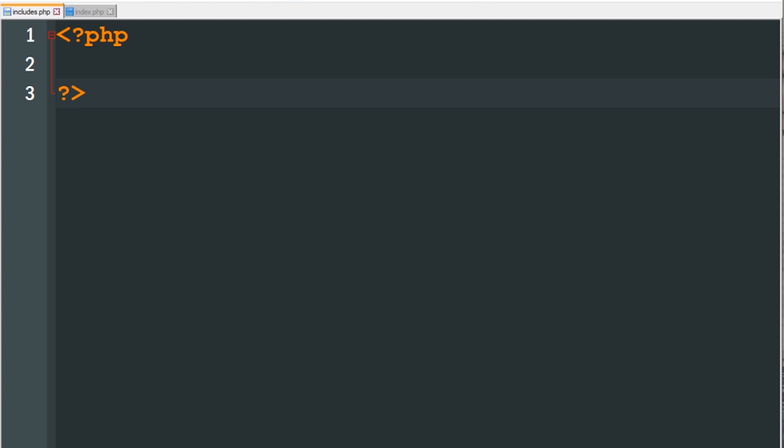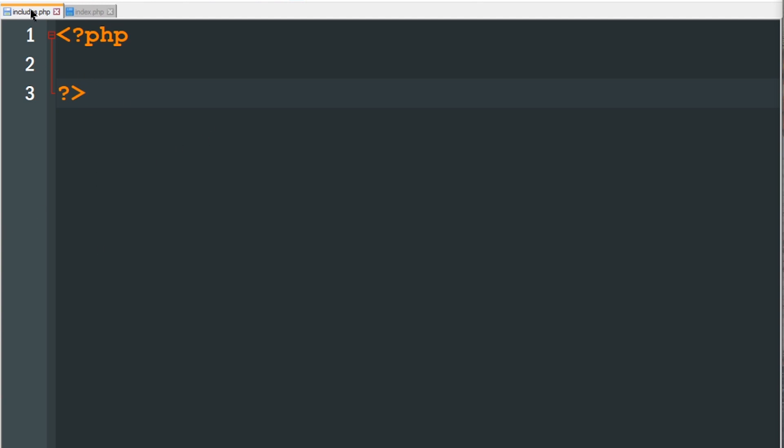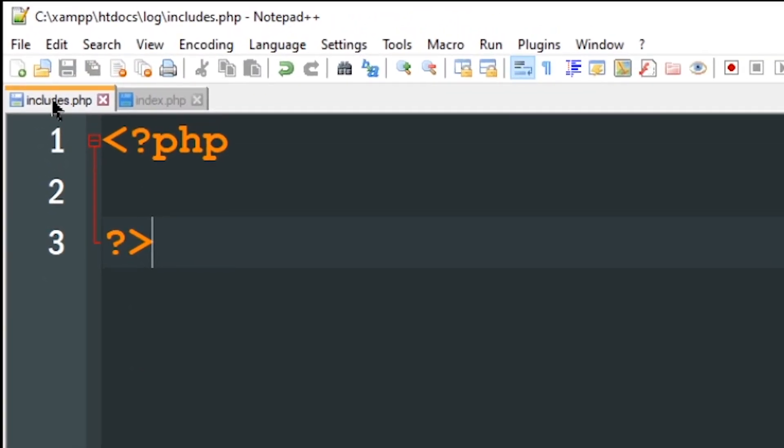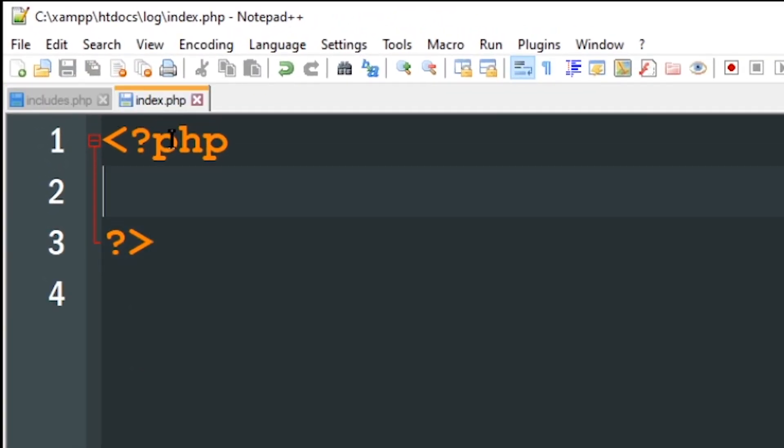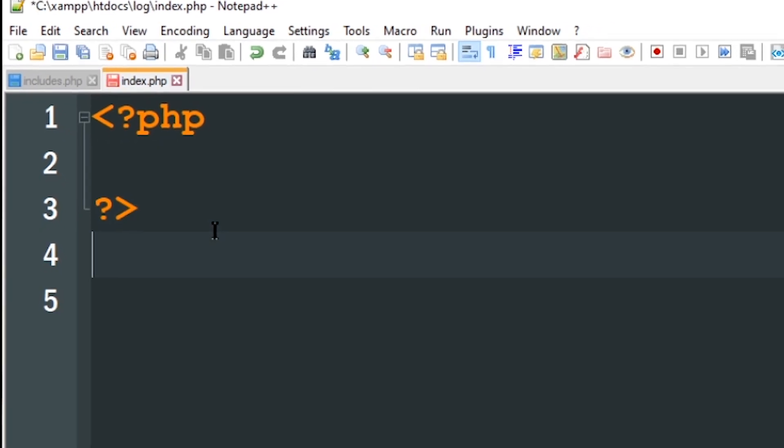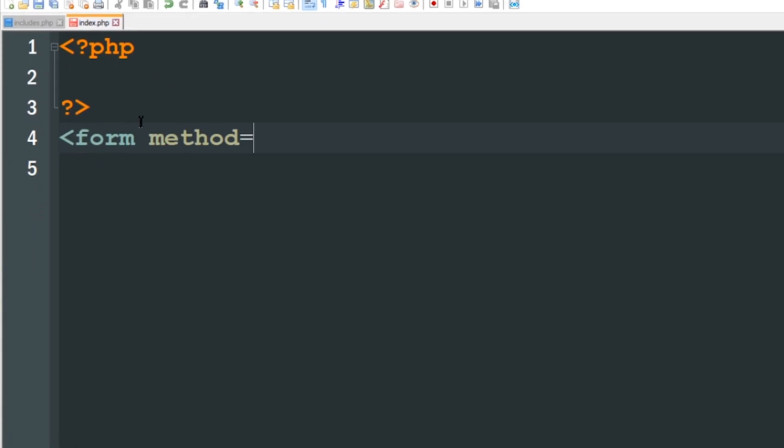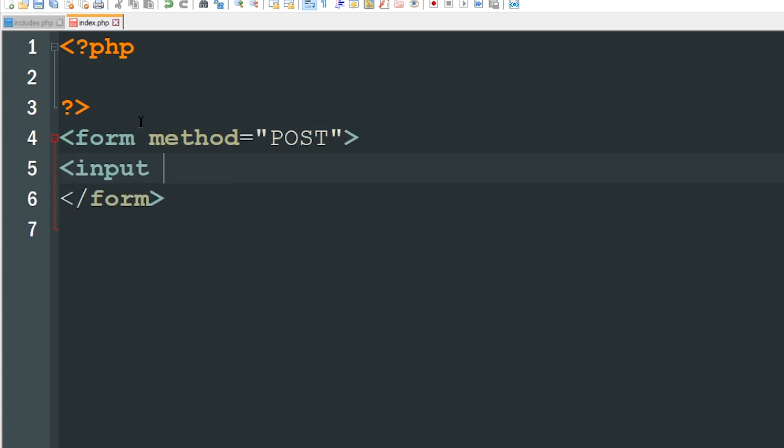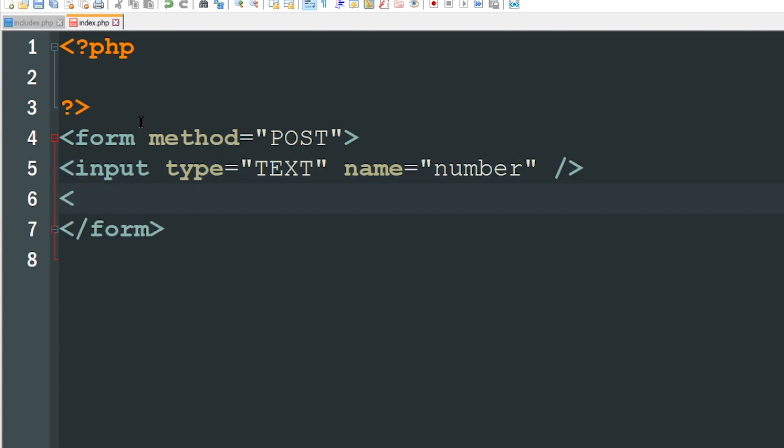Just for demonstration I'm going to create a simple form where a user has to guess a number and if the number is incorrect then it's going to write to that log file just so we can see how the thing works. Okay so I have an includes.php file and I also have an index.php file. Let's go ahead and start this form. The method will equal post and I'll just have a simple input field, type will equal text and the name will just simply be number. Then I'll have a submit button.